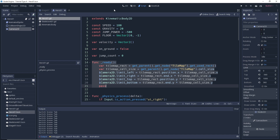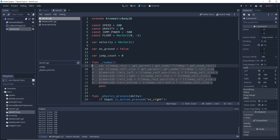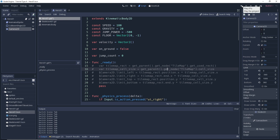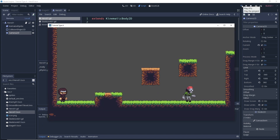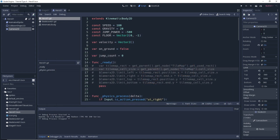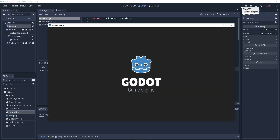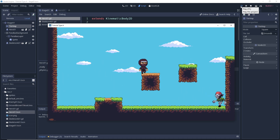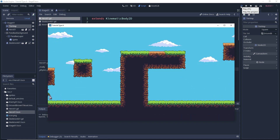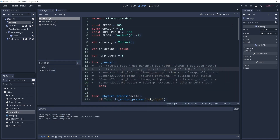Let's first comment all this new code out so we can see what it looks like with the original manual camera limits. We'll put the parallax background back in and run our game. We're running, jumping along, doing alright - and then we bump up against the end of our camera limits. We're still able to run and play on the other side, we just can't see ourselves. Okay, so that's what the manual limits look like.